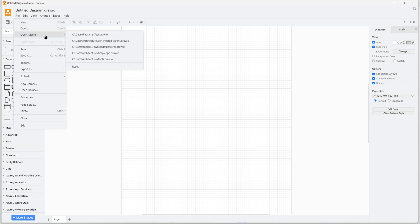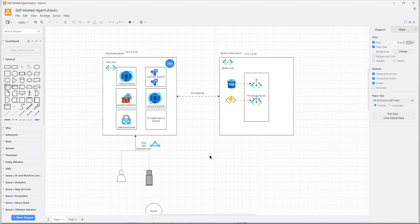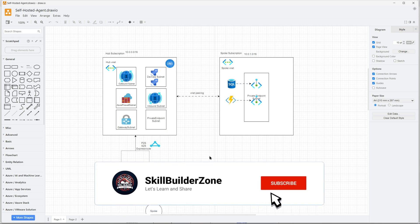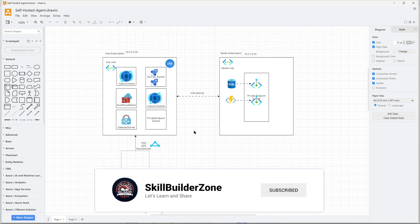You can create new diagrams or you can go to file and open recent. You can see there is desktop draw, there is another one self-hosted agent draw. So yeah, that's a quick tutorial on using draw.io, how you can use the online version and or download the desktop version and use it. Thanks for watching and keep supporting.